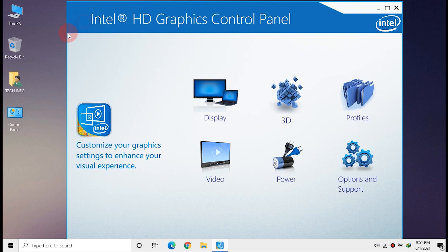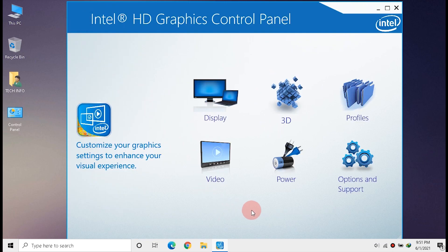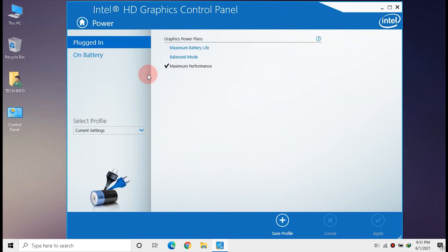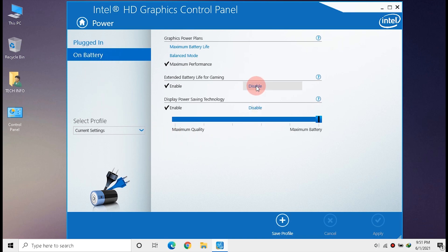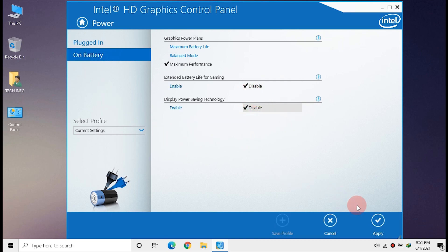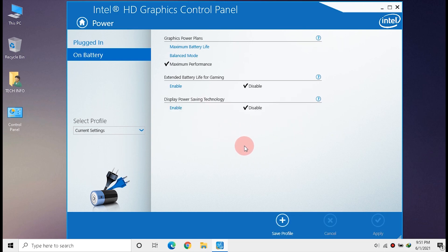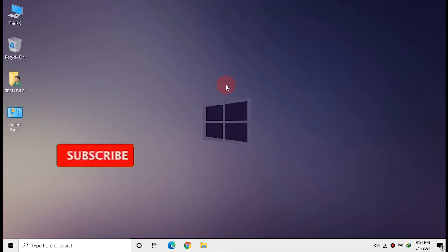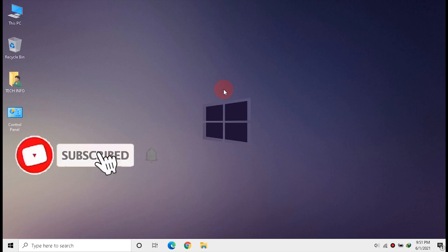Click Apply and Yes. For laptop users, click Power, then click Battery, and disable both options. Click Apply and Yes. Exit the Graphics Panel — everything is done.